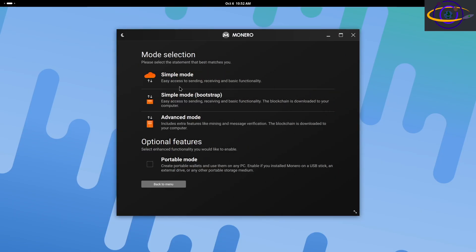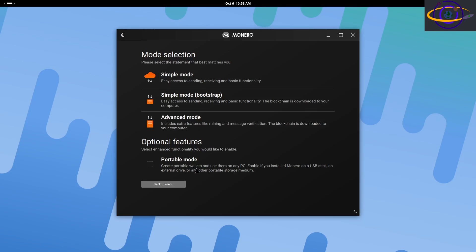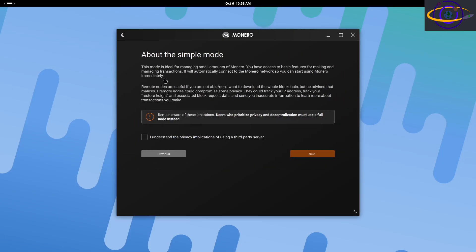So here I'm going to decide if I want simple mode, simple mode bootstrap or advanced mode. So regular simple mode will just be the most basic, simple thing you could do. And that's actually what I'm going to select. But there's also simple mode bootstrap where it downloads the blockchain for you. That's actually better and probably recommended, does take up a bunch of space. I'm not doing that because I'm actually running a whole separate node anyways. So I don't need any of the advanced stuff. I'm just trying to go with the most basic default install.